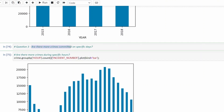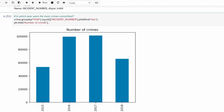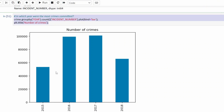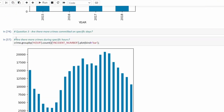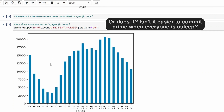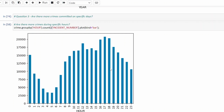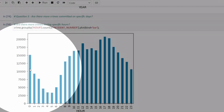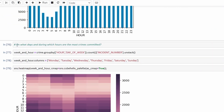Question three for you at home: are there more crimes committed on specific days? Make sure to use a bar chart — it'll be quite similar to the groupby year approach. Our next question: are there more crimes during specific hours? We're grouping by hour, counting, and choosing the incident_number column, then plotting as a bar chart. The result makes sense — fewer crimes between 3am and 6am when people aren't awake, and most crimes happen late in the evening after 4pm–6pm, with quite a lot at midnight as well.